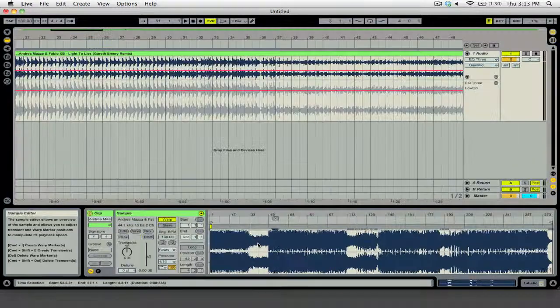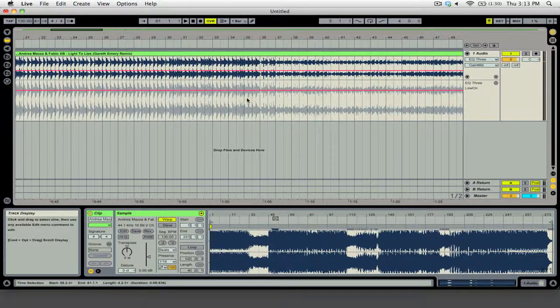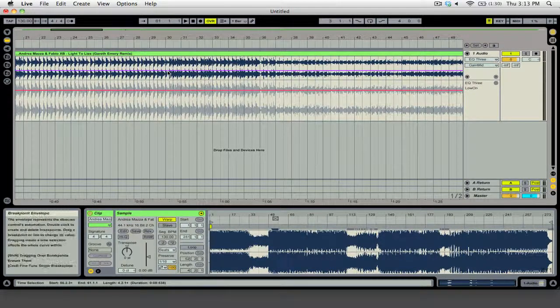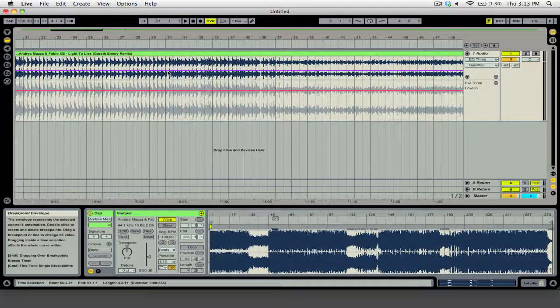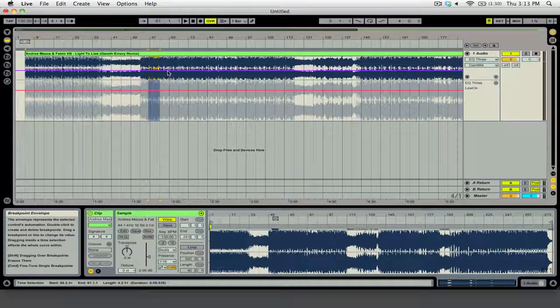Now if we press Tab, go back to the Arrangement view, you can see we're zoomed in here. If we press the Minus key, we will zoom out. And if we press the Plus key, we will zoom in.